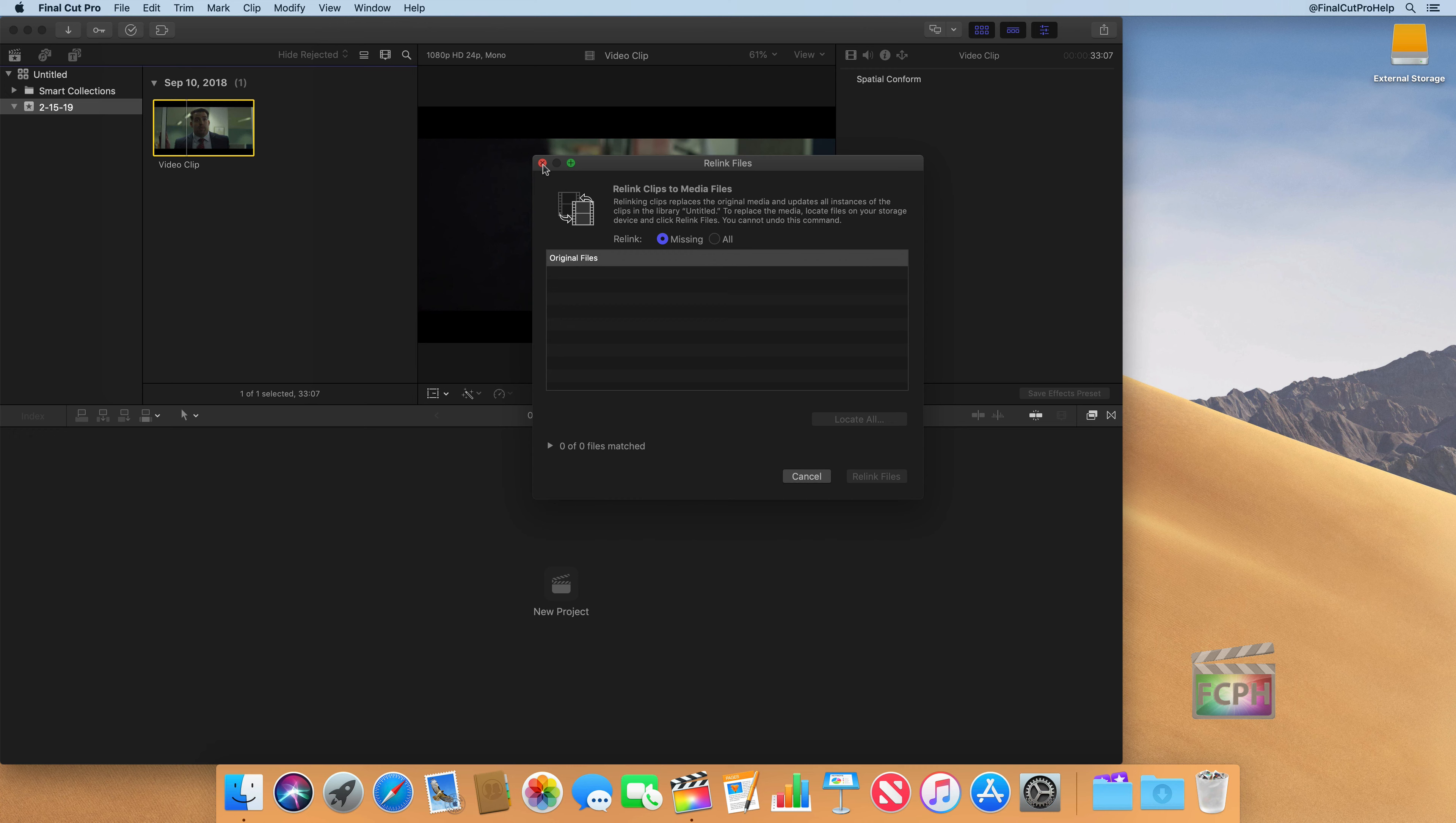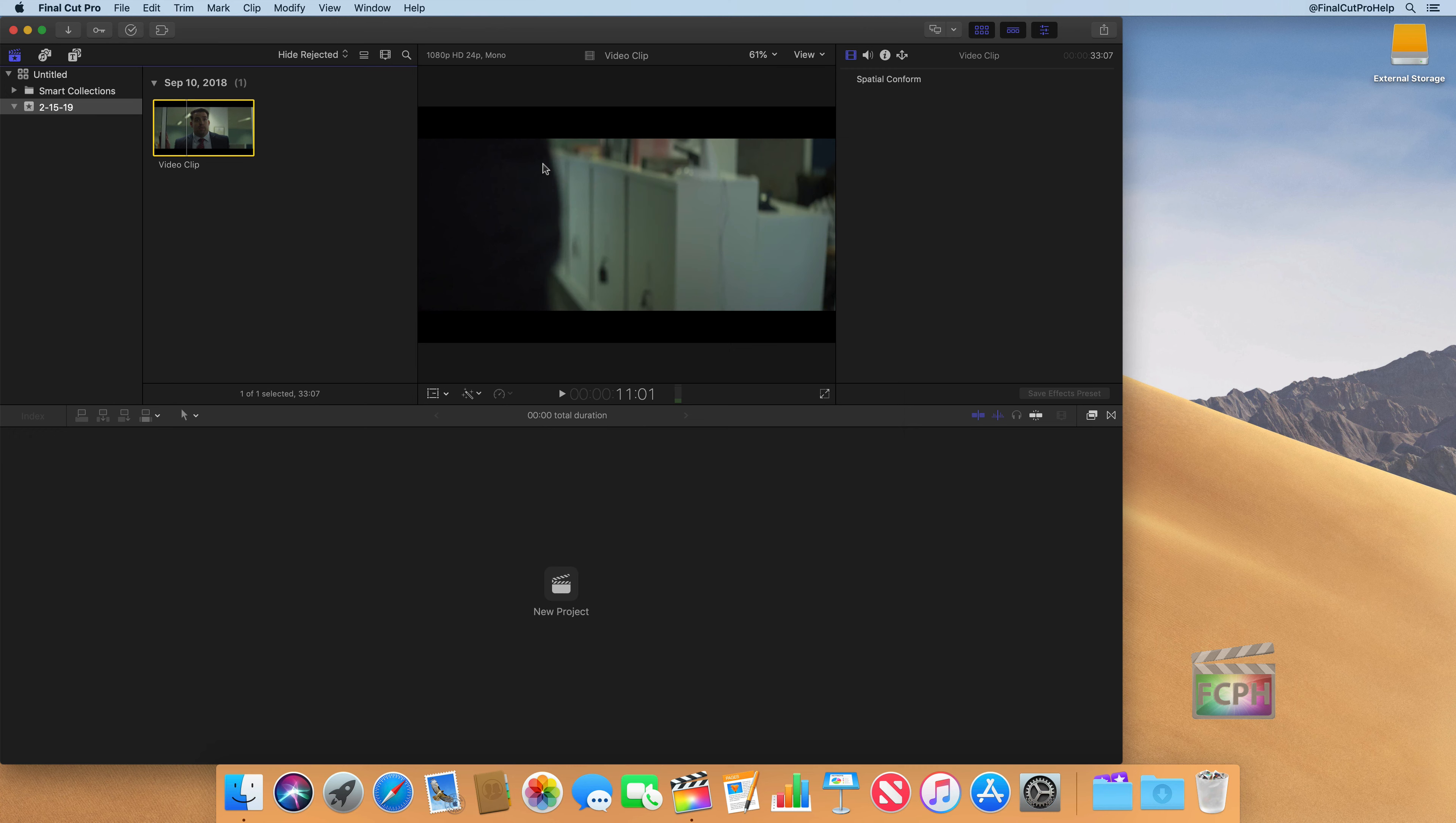However, if you can avoid having to do relinks altogether, which is why I wanted to put this video here, you'll save yourself a lot of time. So let Final Cut organize things, you won't have to worry about the media files themselves.